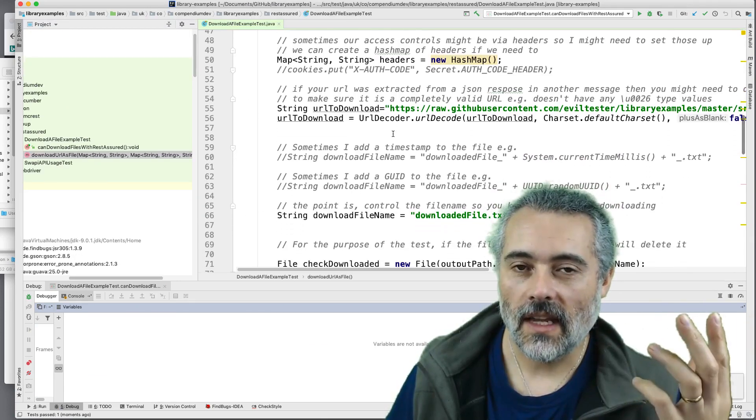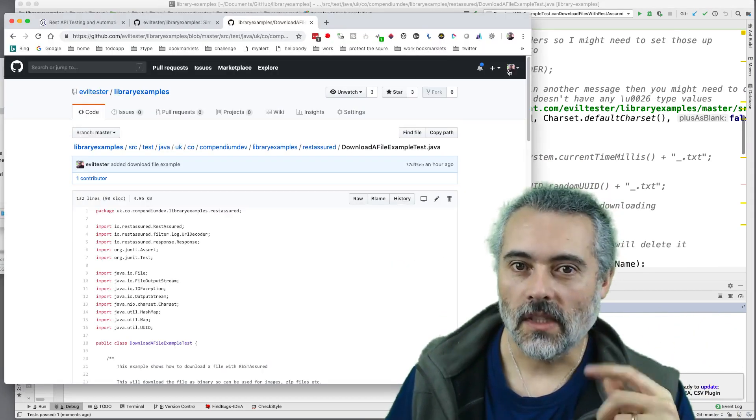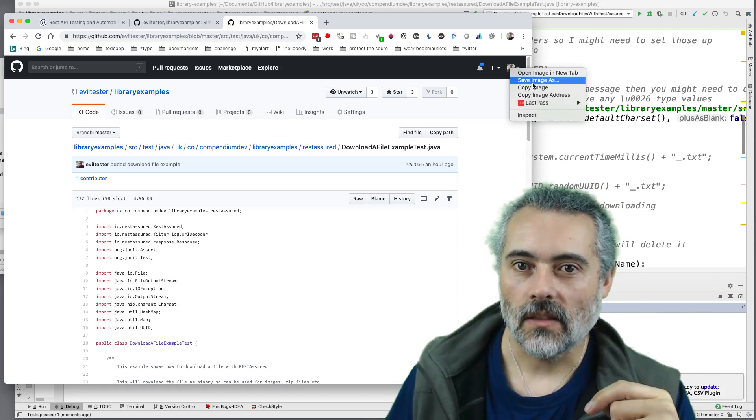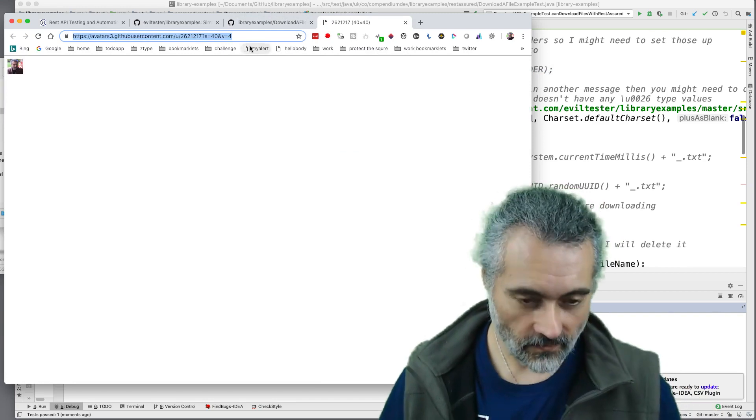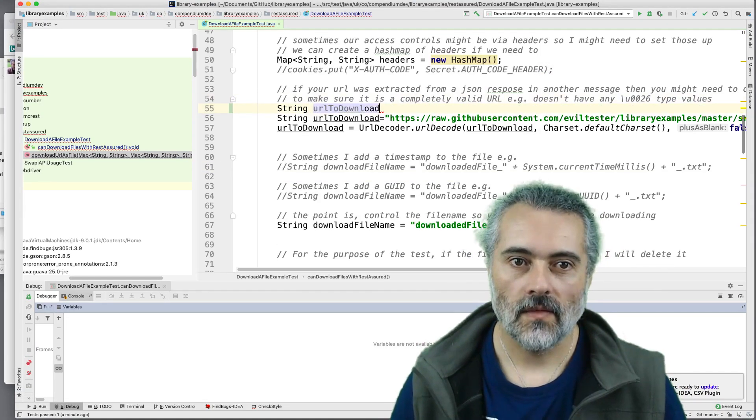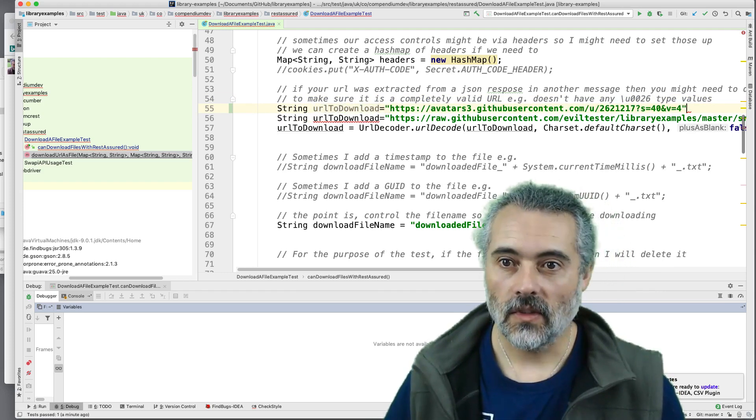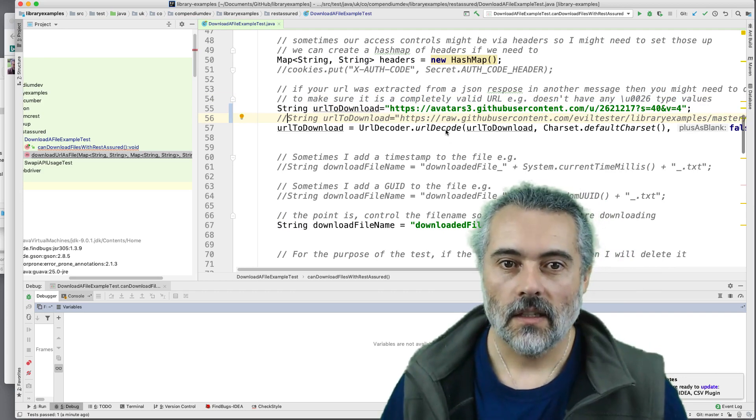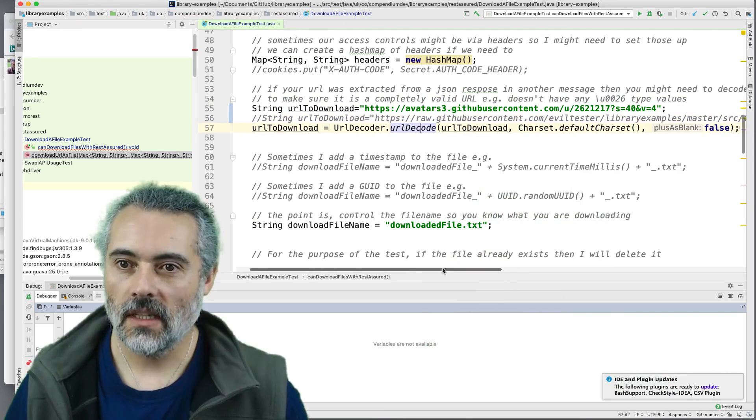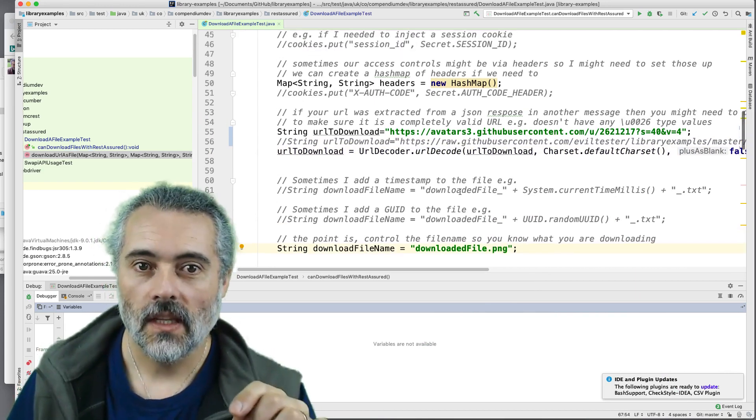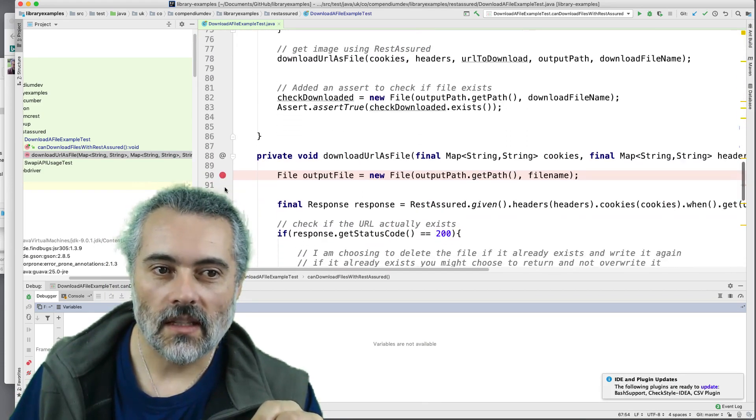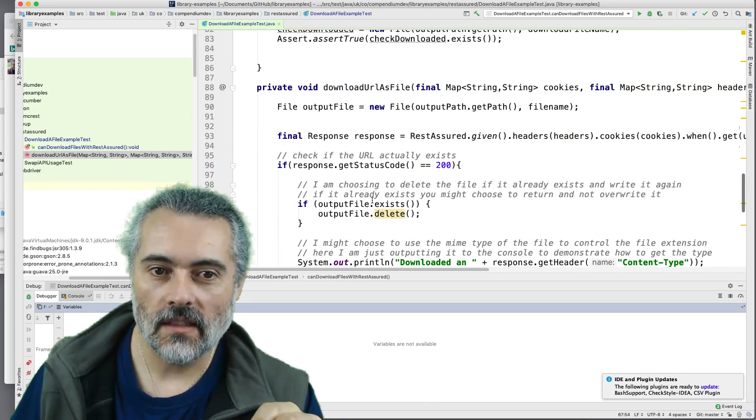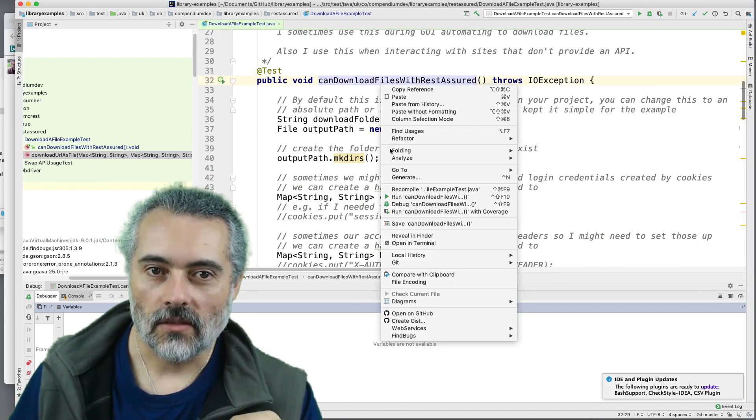Now, just to demonstrate that it can download binary files. What I'll do, let's use the avatar. So that's an image. Open image in your tab. So there I've got the URL. What I'll do in my code here. I will put in the URL. Now, I think it's probably going to be a PNG. So I'll create download file dot PNG. So now I will break point at the point where we get the file type back. So this is going to download the avatar.